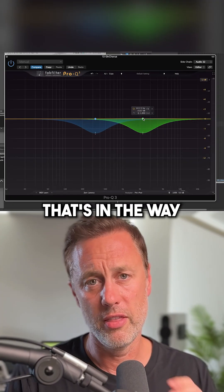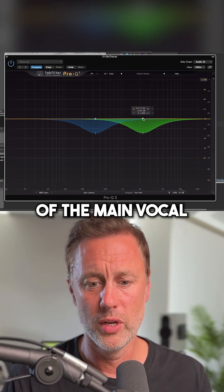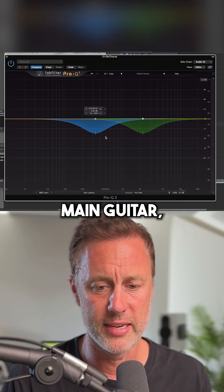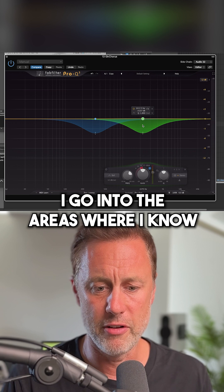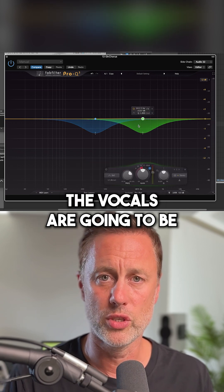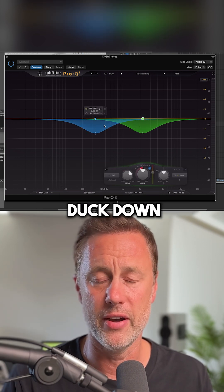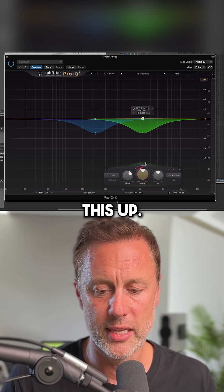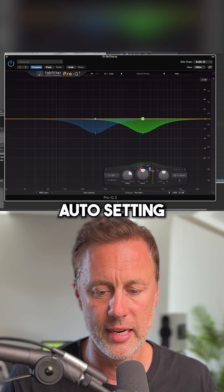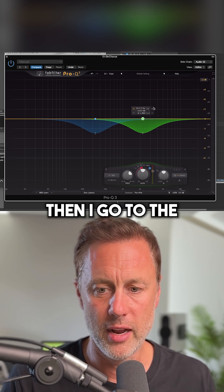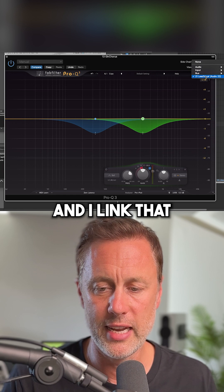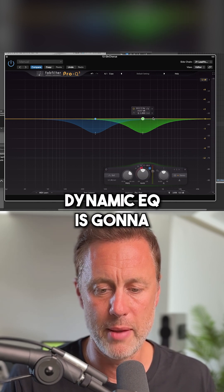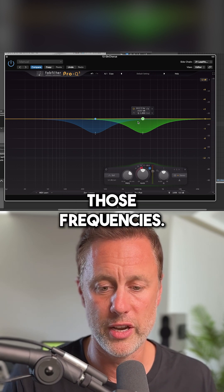I've got a guitar that's in the way of the main vocal, so what I'm going to do is put the Pro Q3 onto the main guitar, go into the areas where I know the vocal is going to be and where I want to duck down the guitar. I go to the setting, make it dynamic, which brings this up, go into the auto setting and select the side chain button. Then I go to the side chain at the top and link that to the lead vocal — that way every time the lead vocal comes in, the dynamic EQ is going to just duck those frequencies.